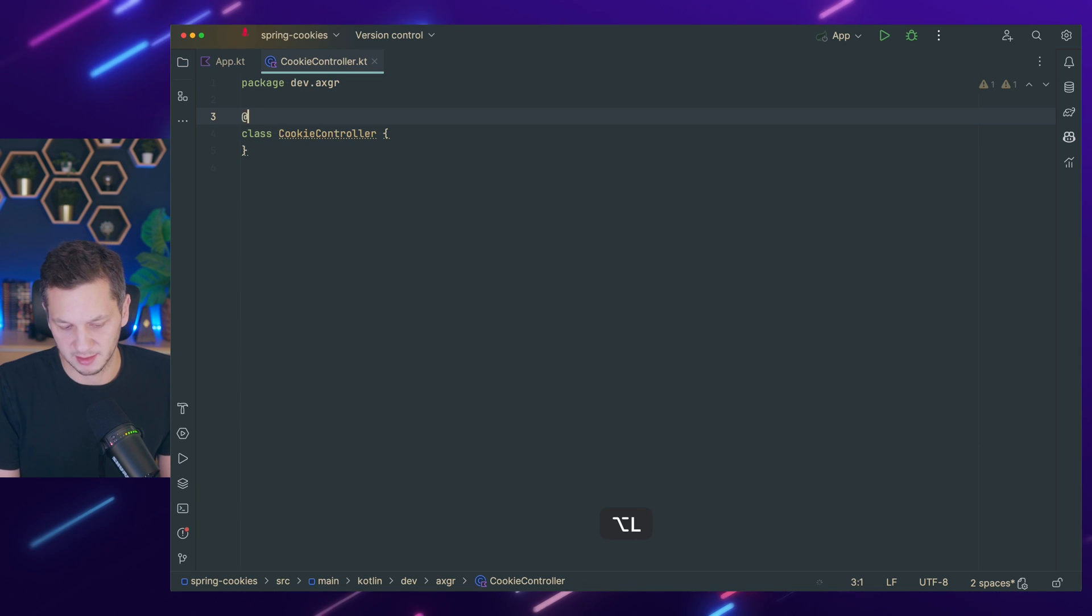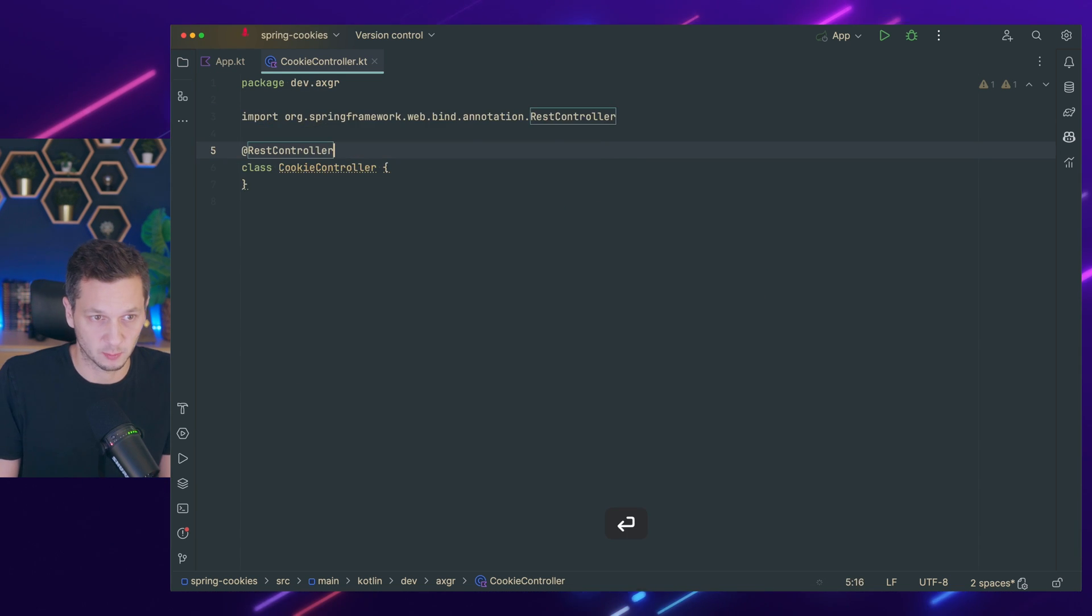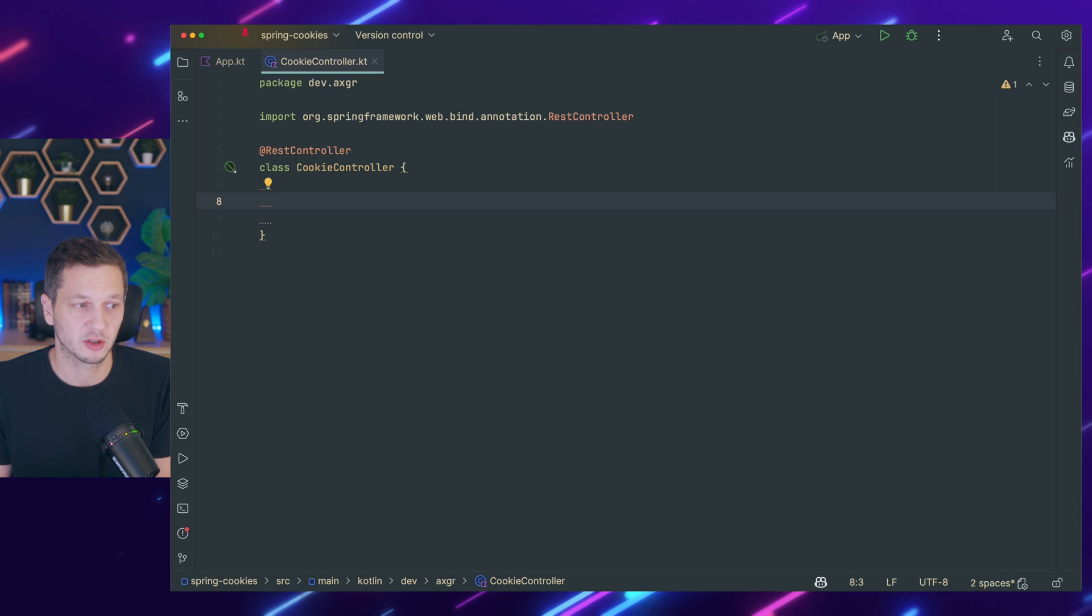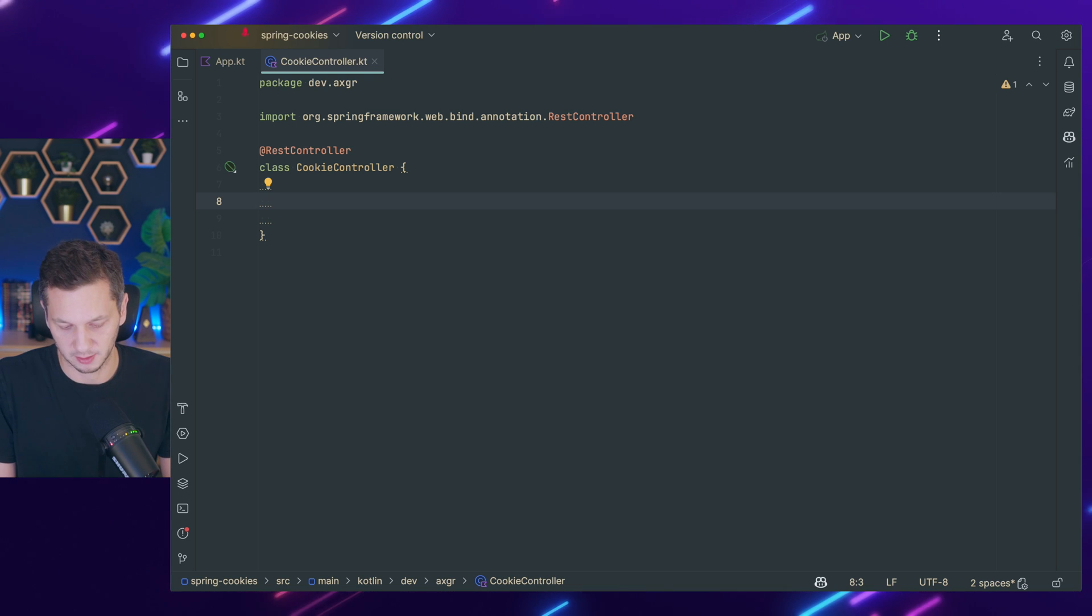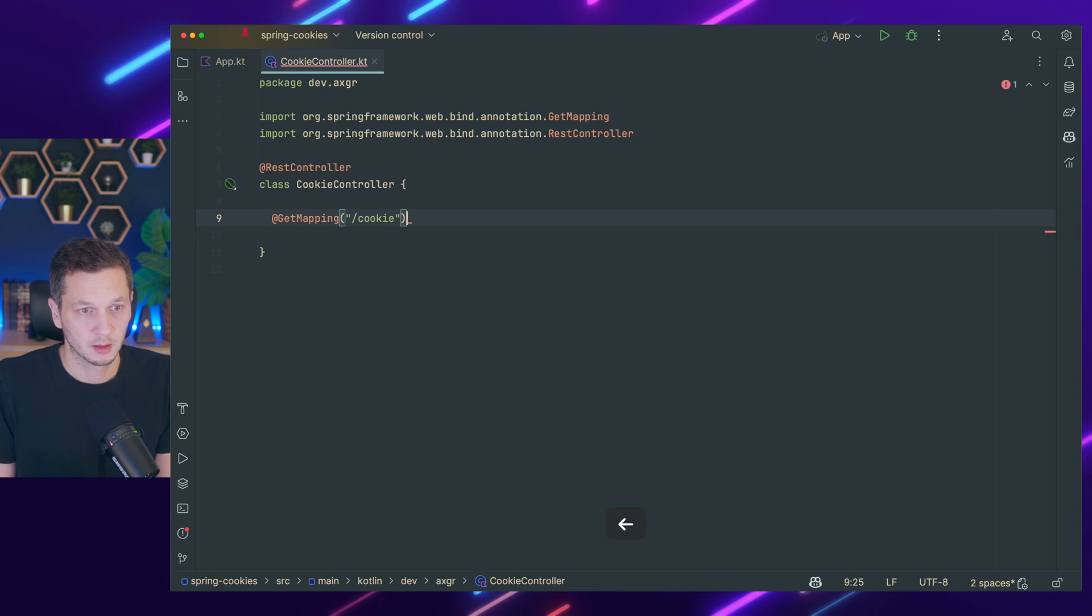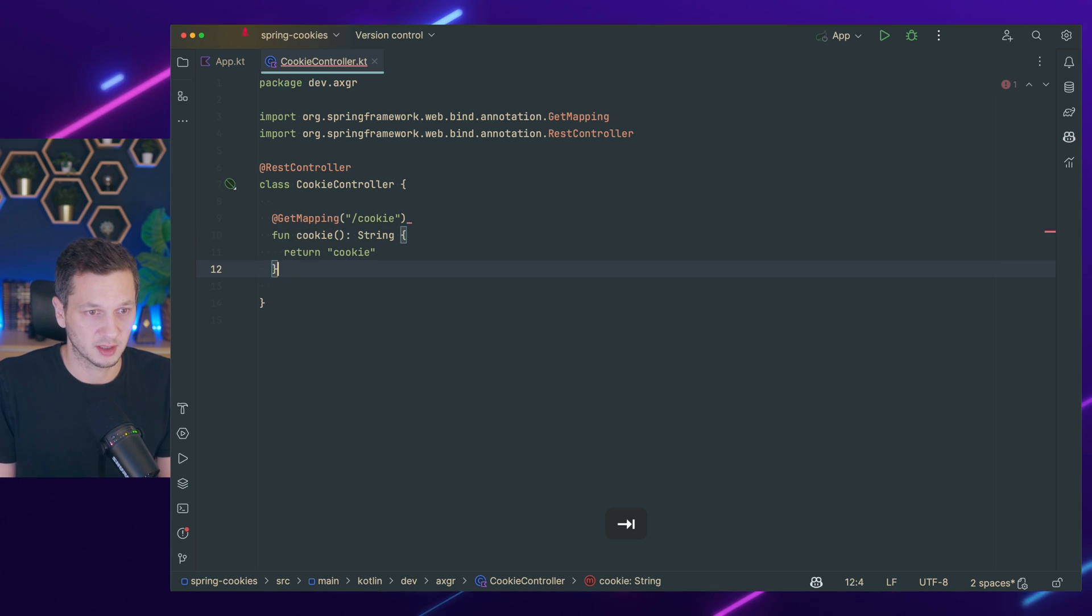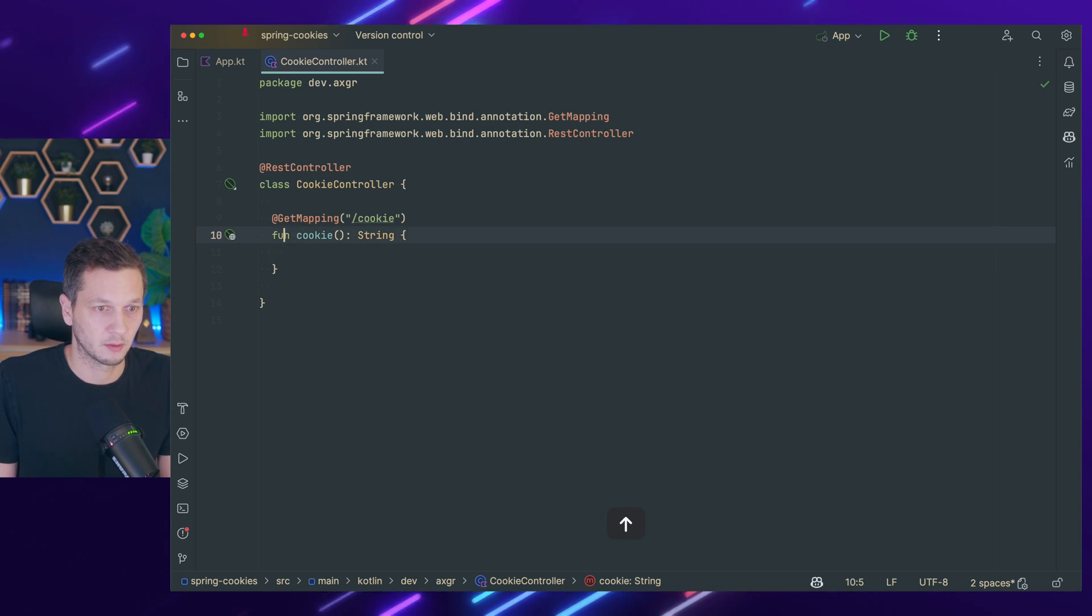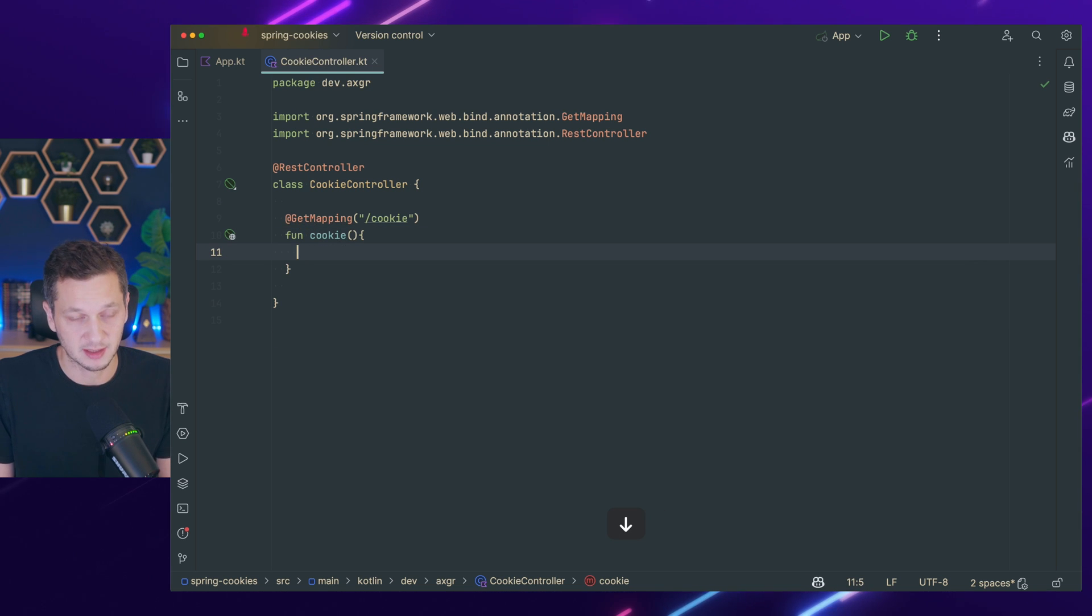This is a REST controller as usual. We start with a function to actually write a cookie. So let's do a GET mapping for this one, and yeah, cookie sounds good. No need to return anything here just yet.